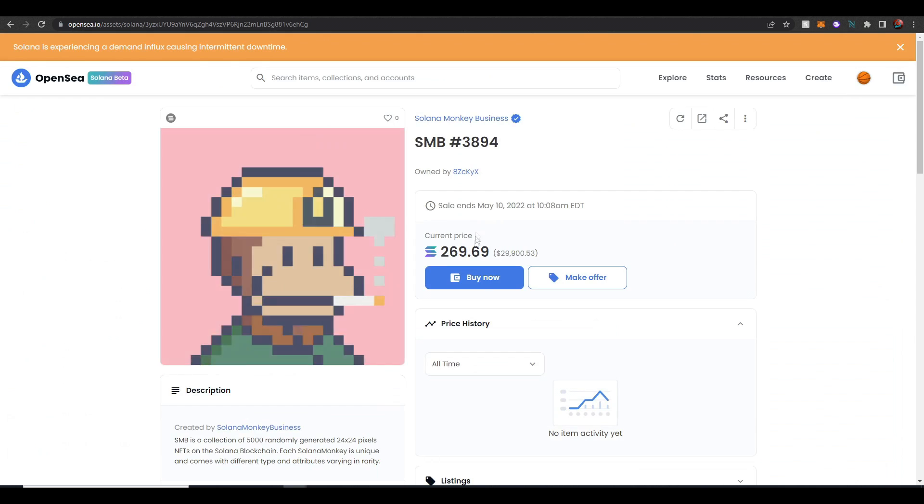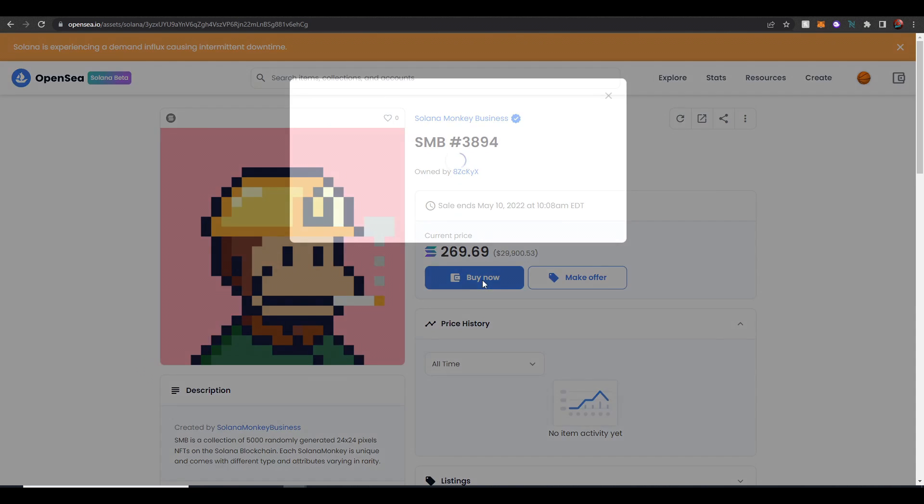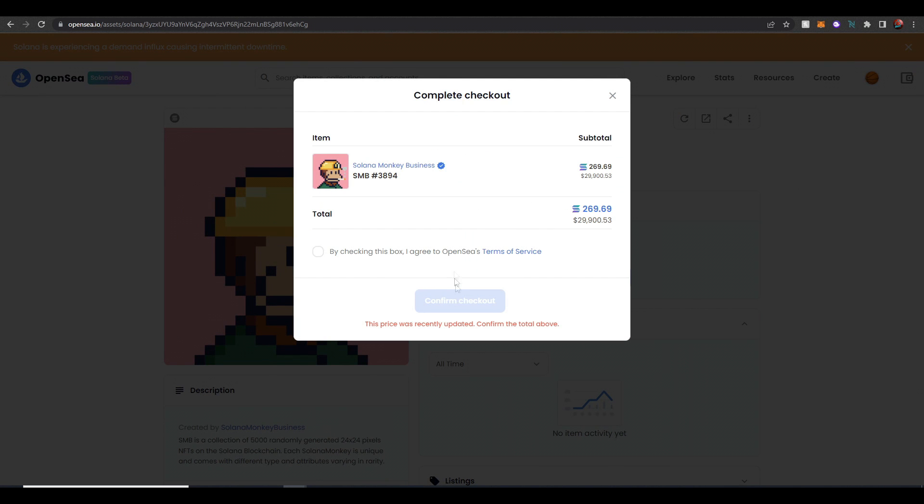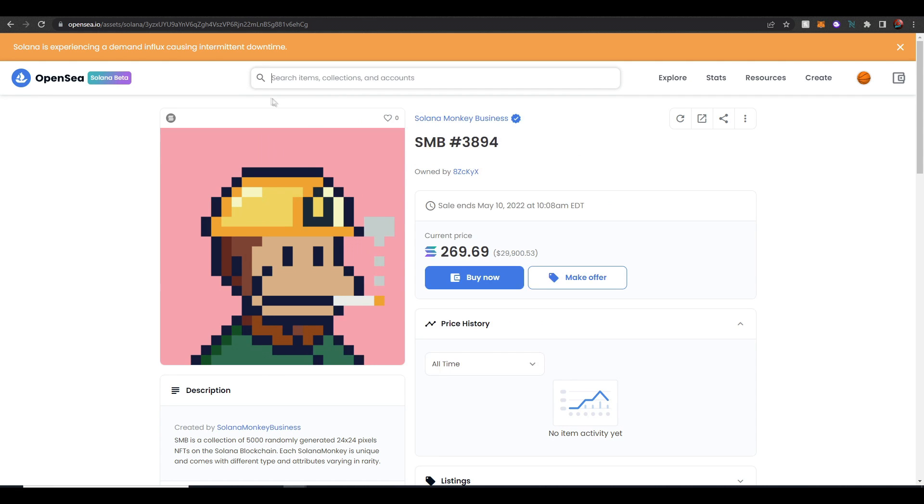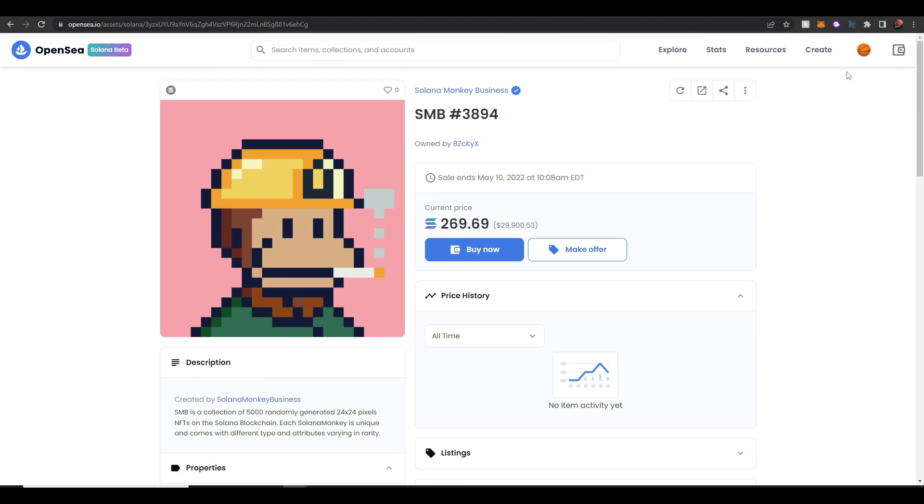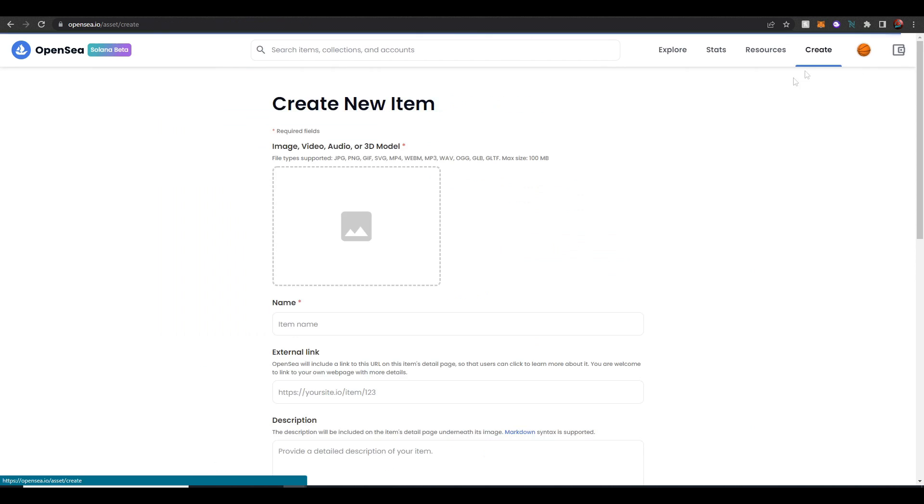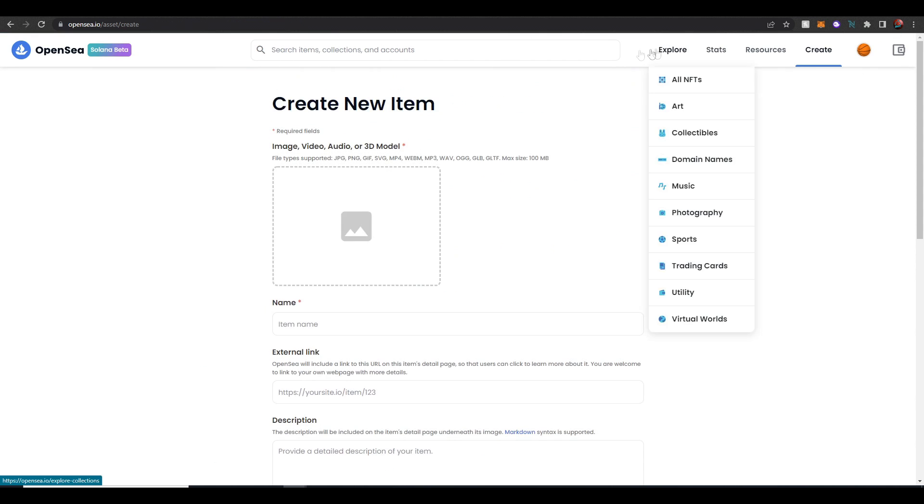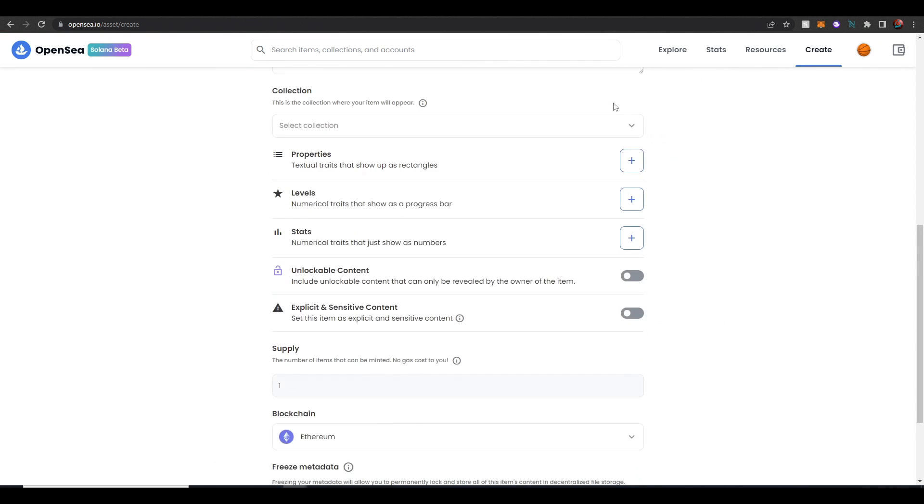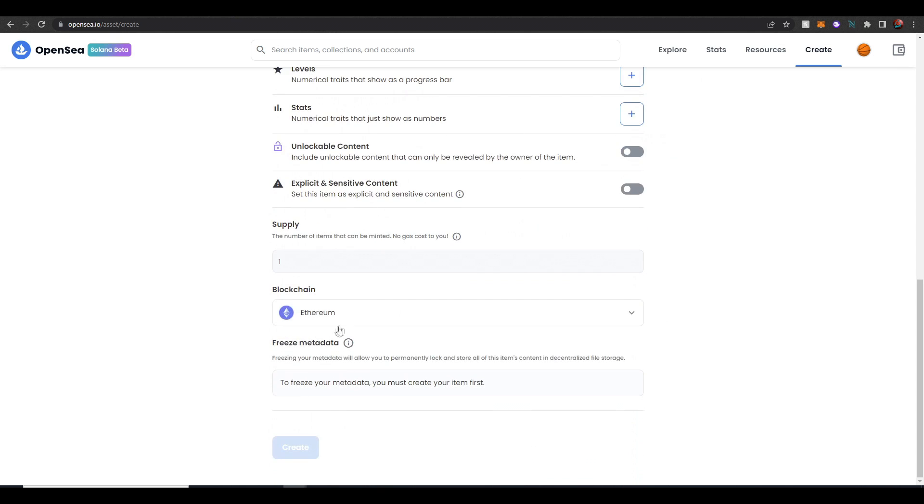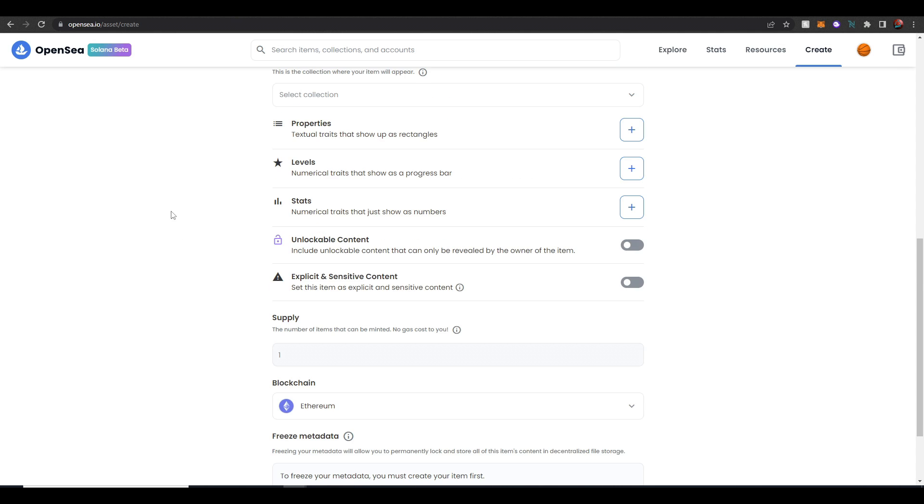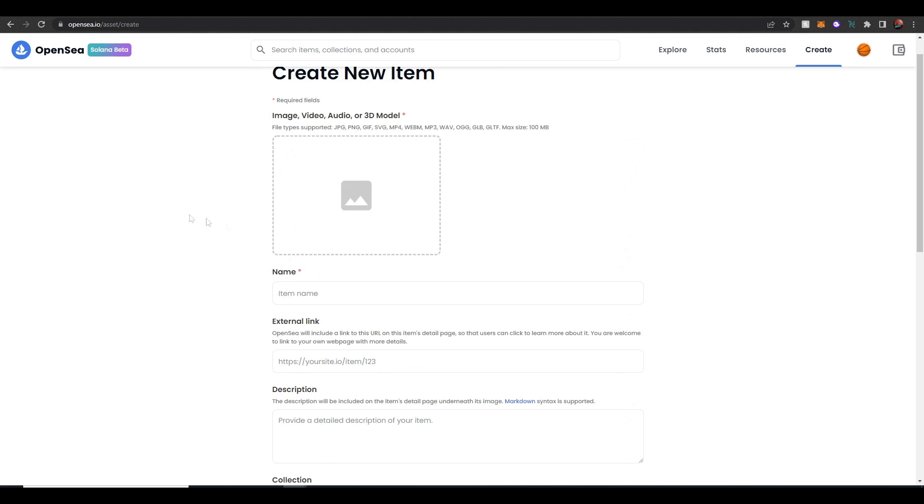But yeah if you wanted to purchase one you could hit buy now. Obviously we don't have the type of funds to purchase one of these. That is always something you could do. Another thing you can do is actually hit create. Now at the moment you can't actually create a Solana NFT on OpenSea. However I guarantee within the future this will be an option.